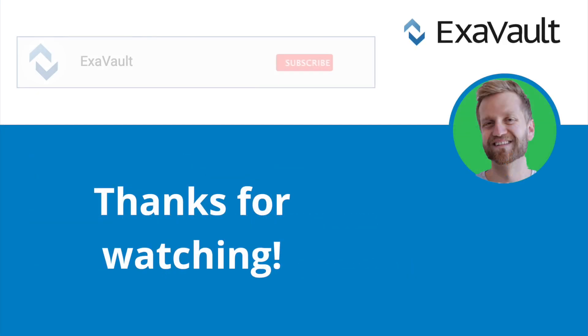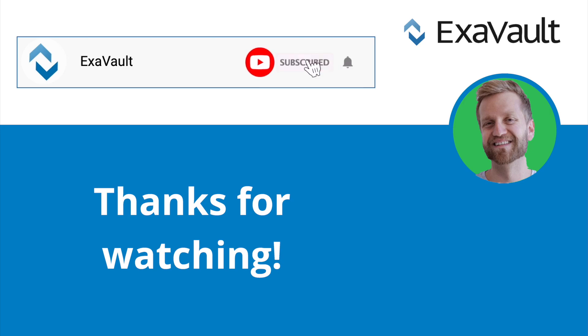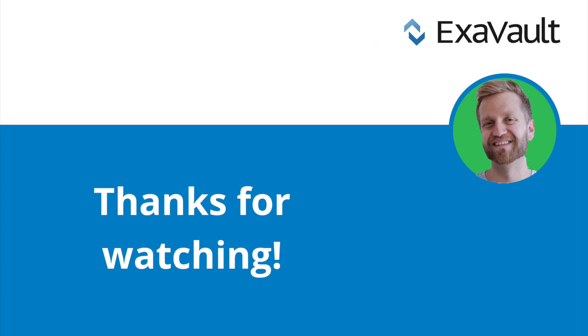If you found this video helpful, give the video a like and subscribe to our channel for more announcements. Thanks for watching.